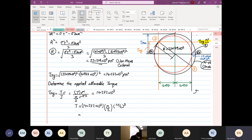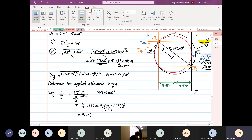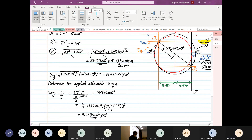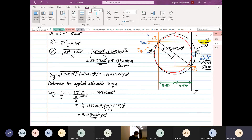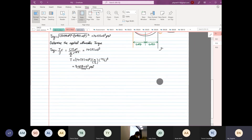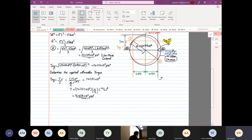So the answer is 9.457 or 9.458 × 10³ psi. That was obtained using von Mises criteria. Now let's carry on with Tresca.